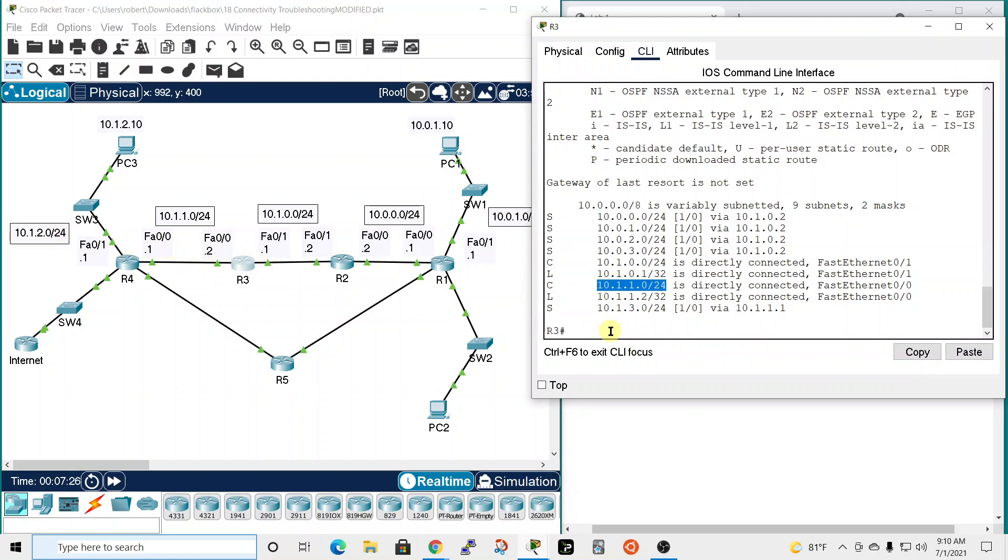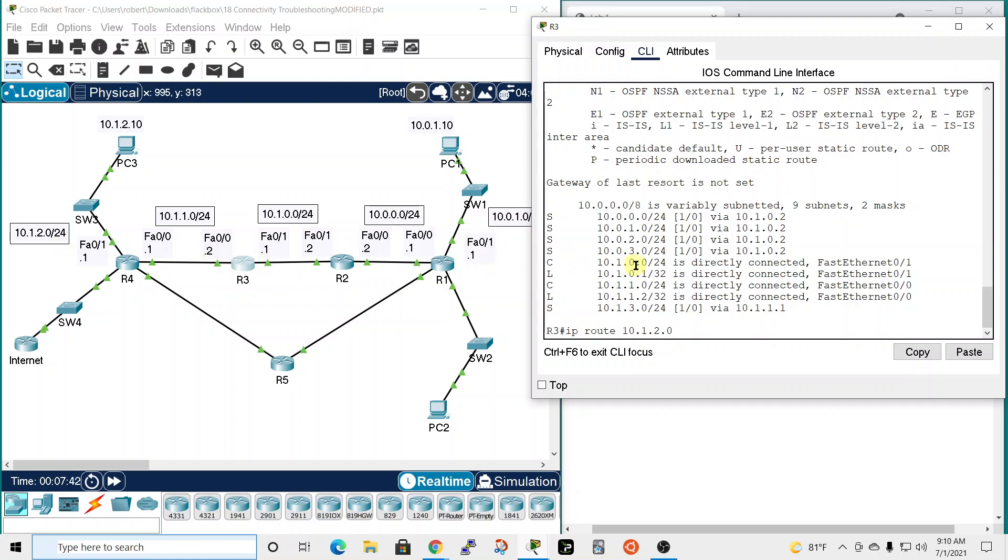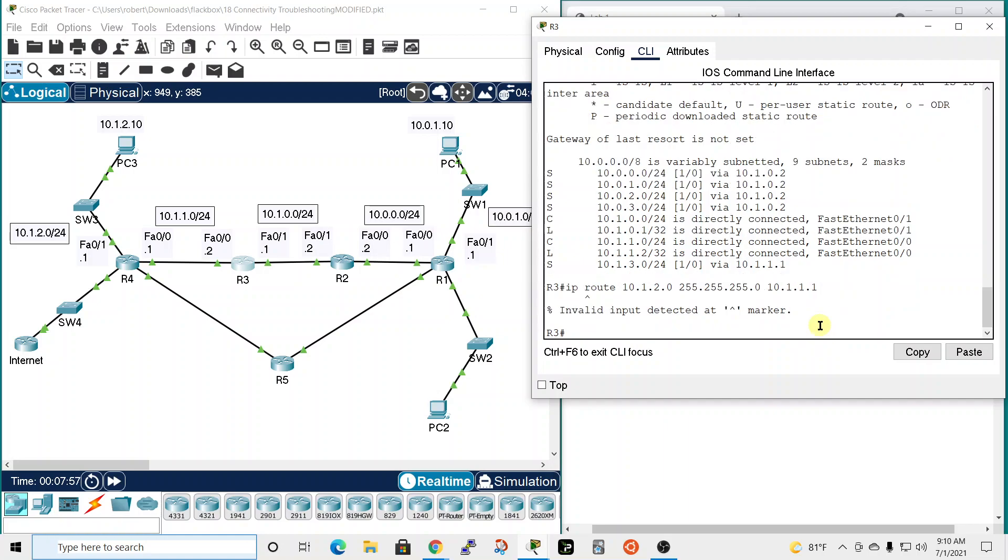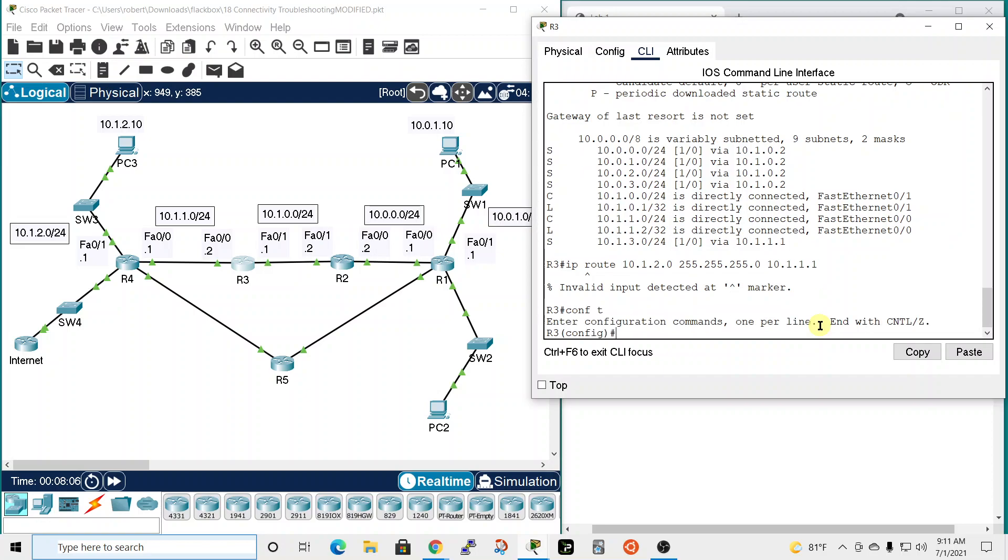So let's try that. To add a new route, you just do IP route, and then you do the network, which is 10.1.2.0. The subnet mask, which is a slash 24, so that's 255.255.255.0. And the next hop for R3 to get to this network would be here, so the 10.1.1.1 interface. What did I mess up? Oh, I got to be in global configuration mode. Let's try that again.